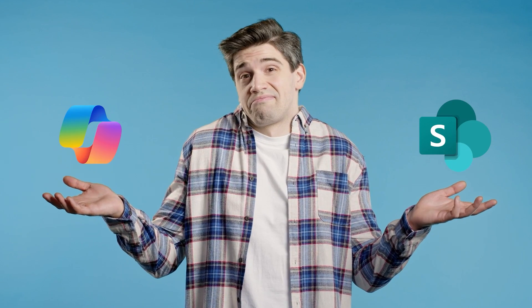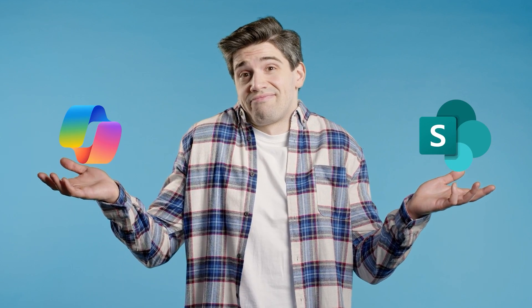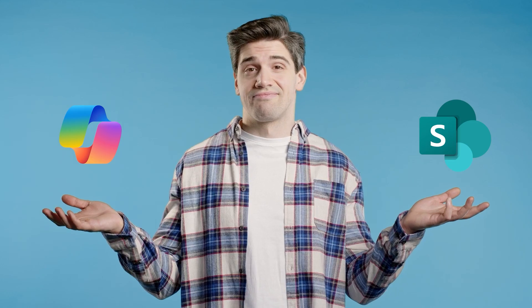SharePoint is really easy to find your files, said nobody ever.